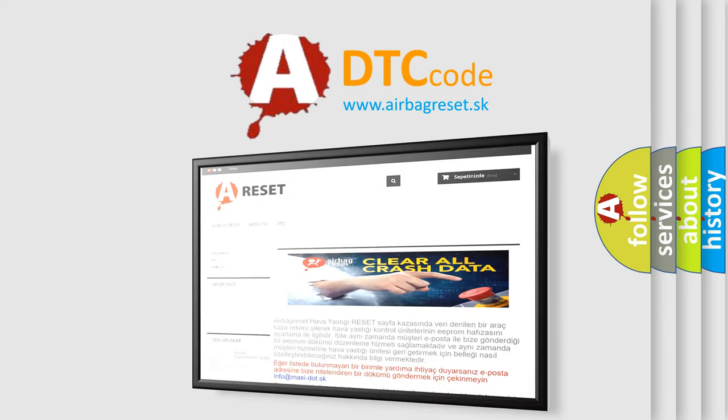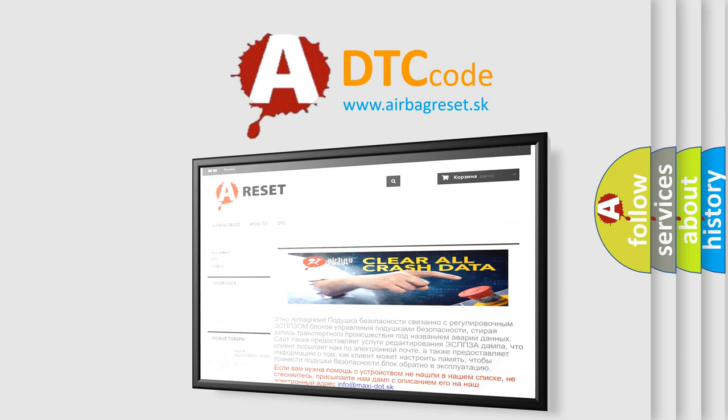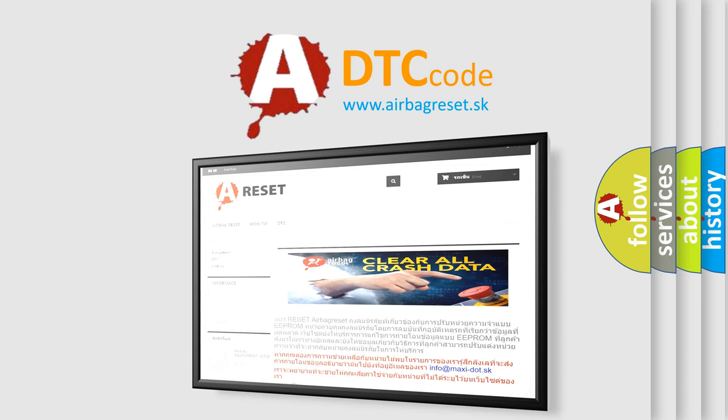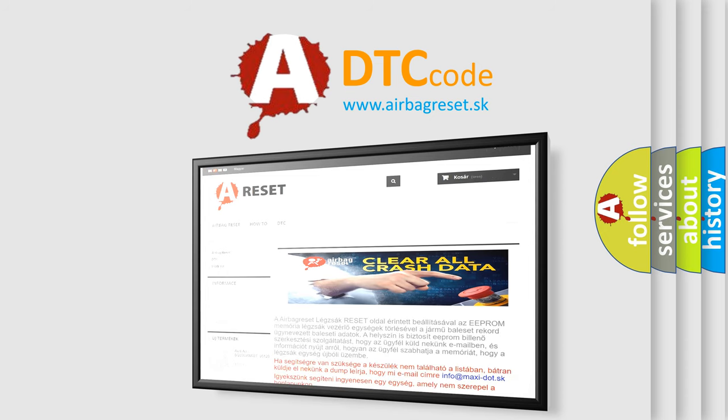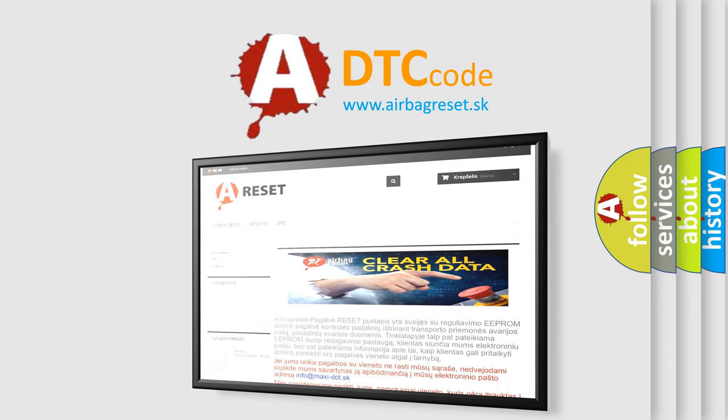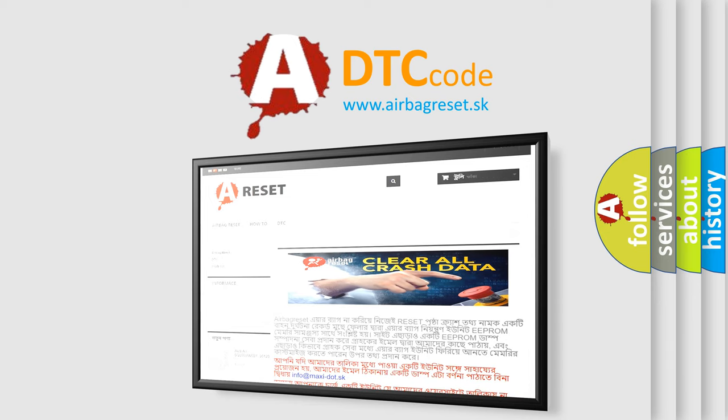The airbag reset website aims to provide information in 52 languages. Thank you for your attention and stay tuned for the next video.